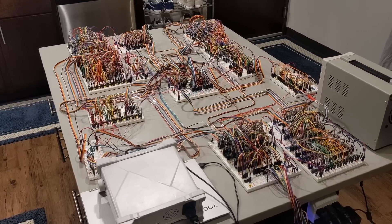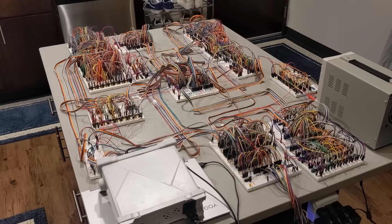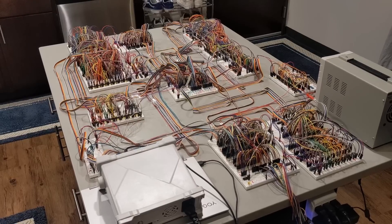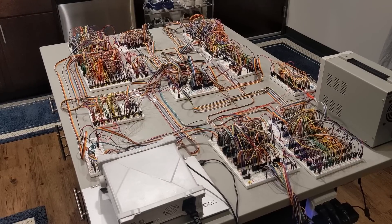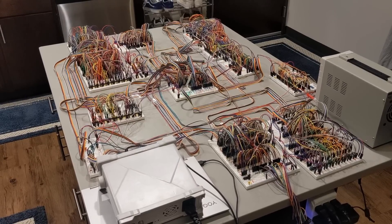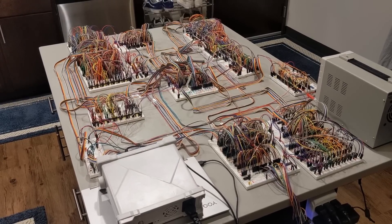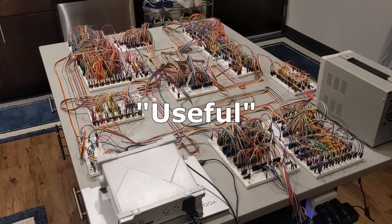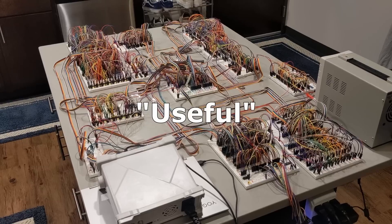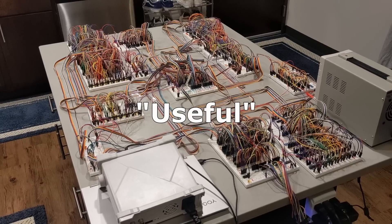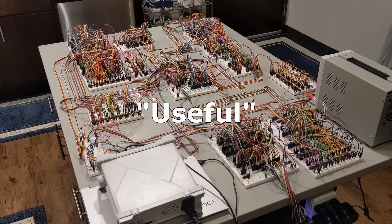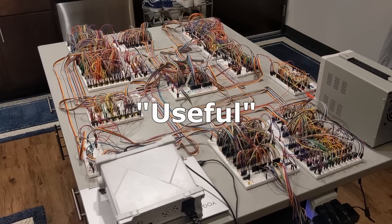This is a functional 8-bit computer I built using breadboards, jumper cables, and simple logic gates. It can be programmed to do useful tasks like calculating the Fibonacci sequence or sorting lists of numbers.